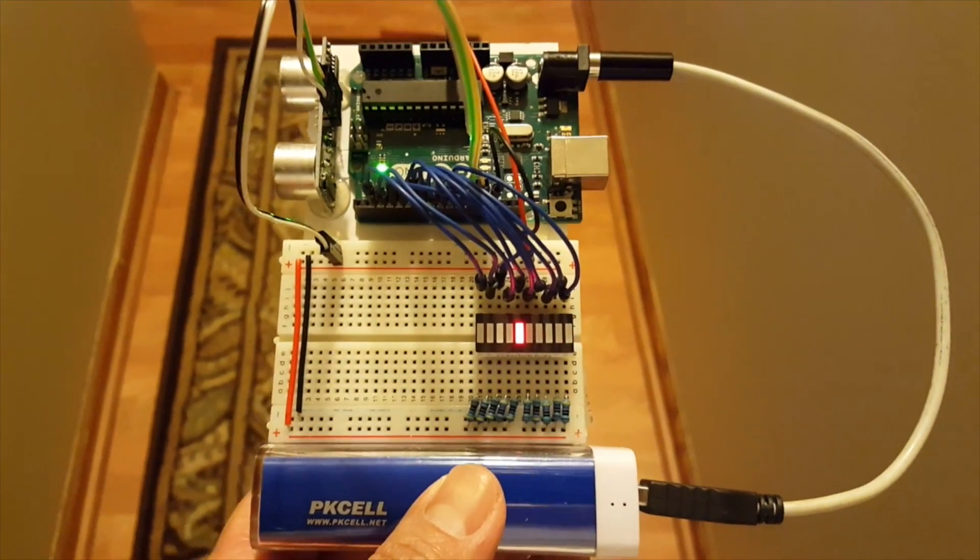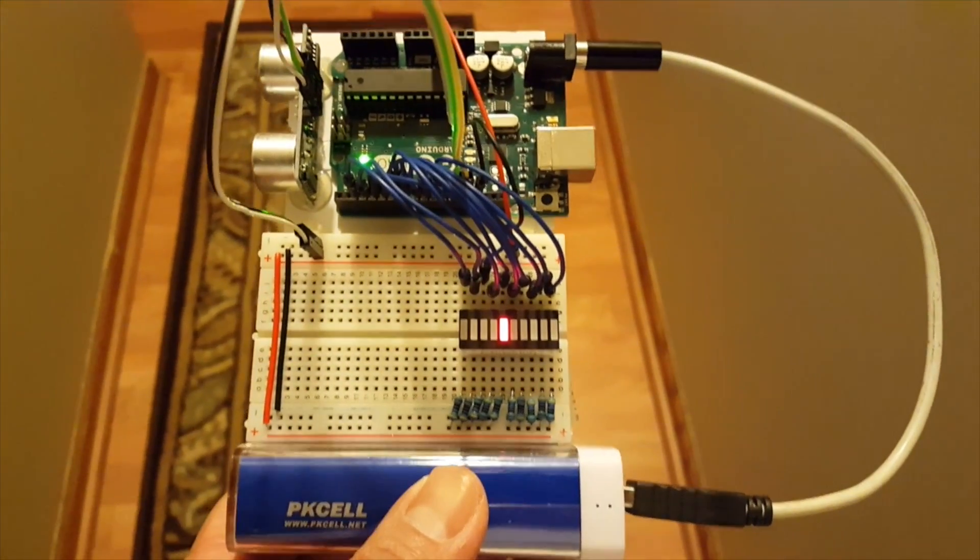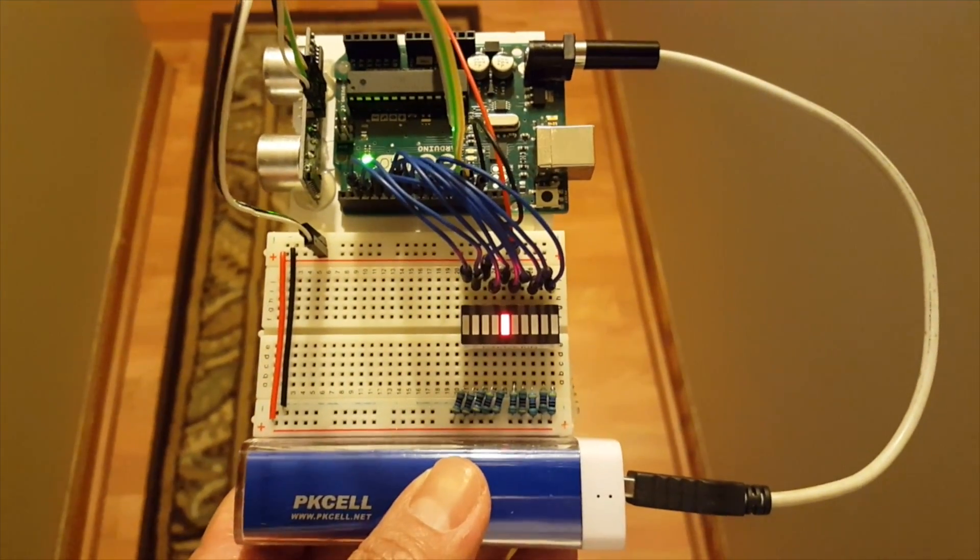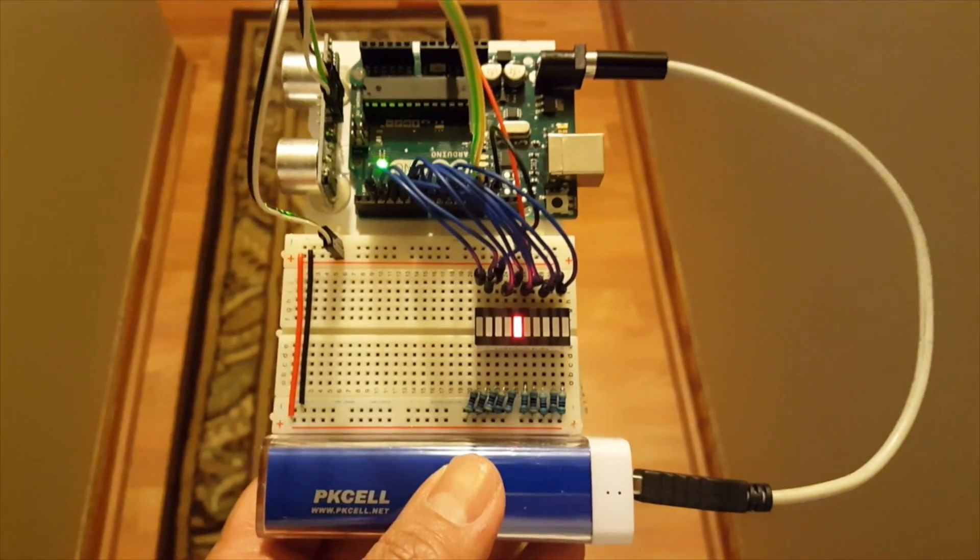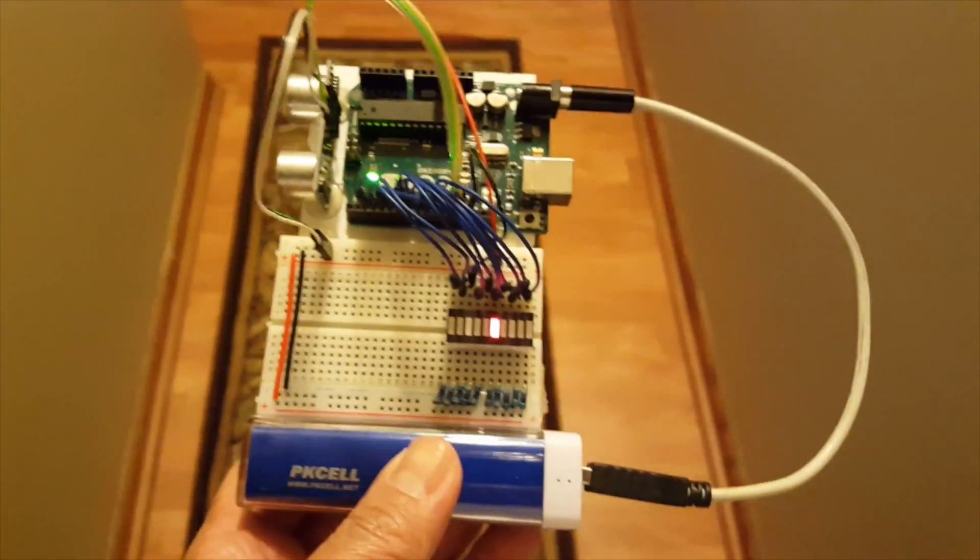Well thanks to the awesome Arduino libraries I got this done pretty quick. Let me show you.